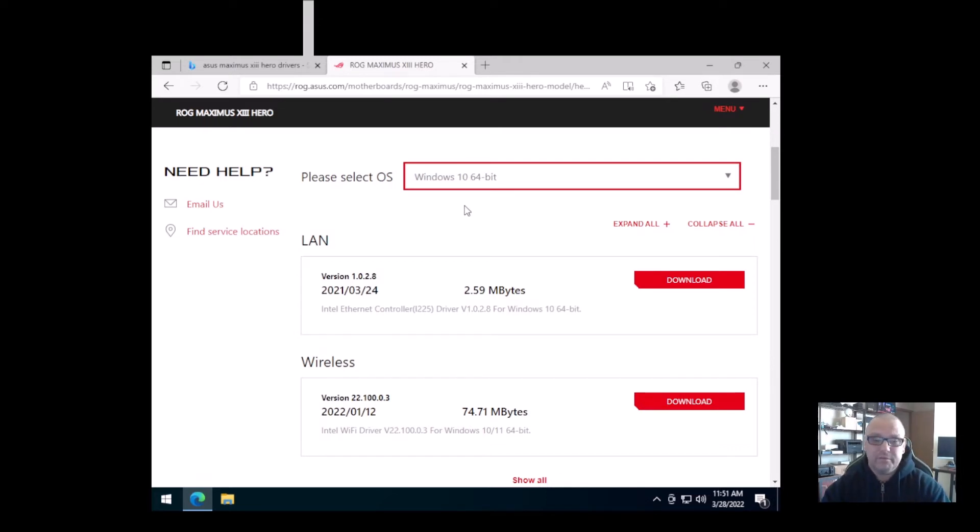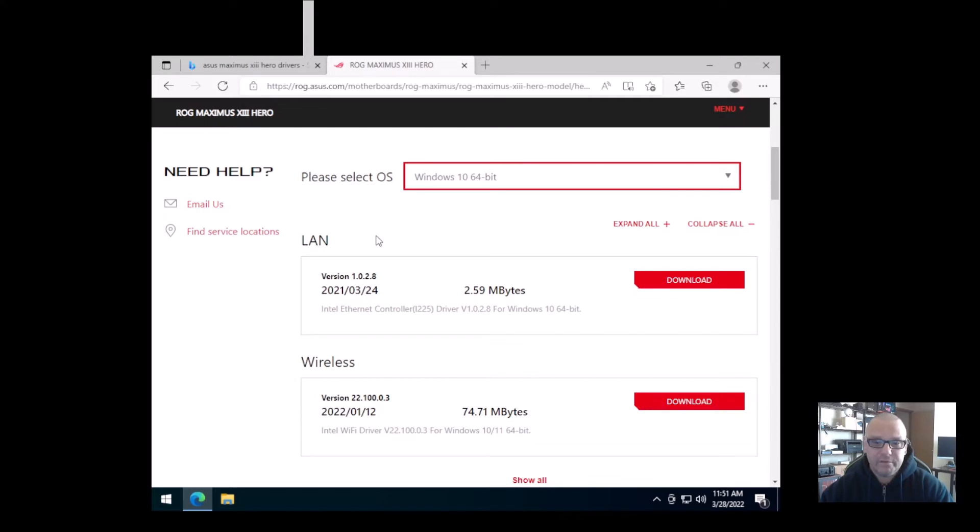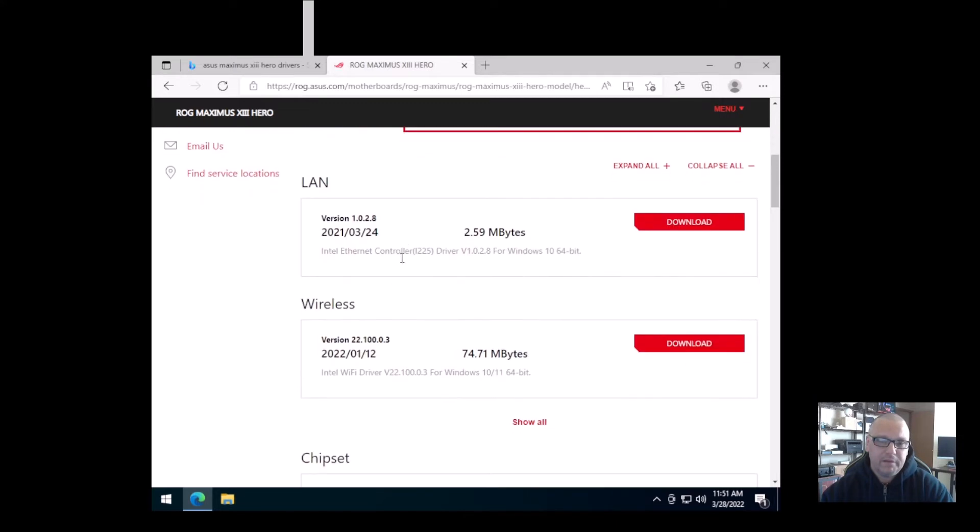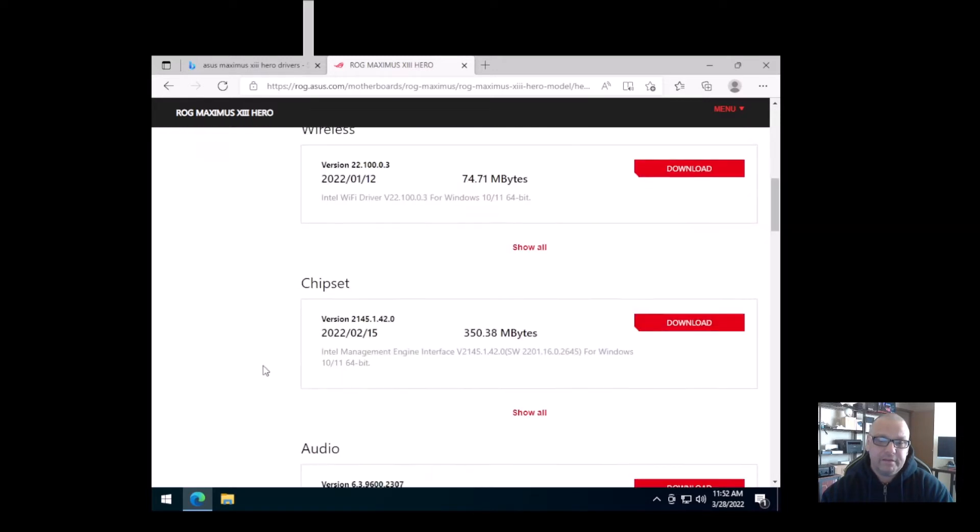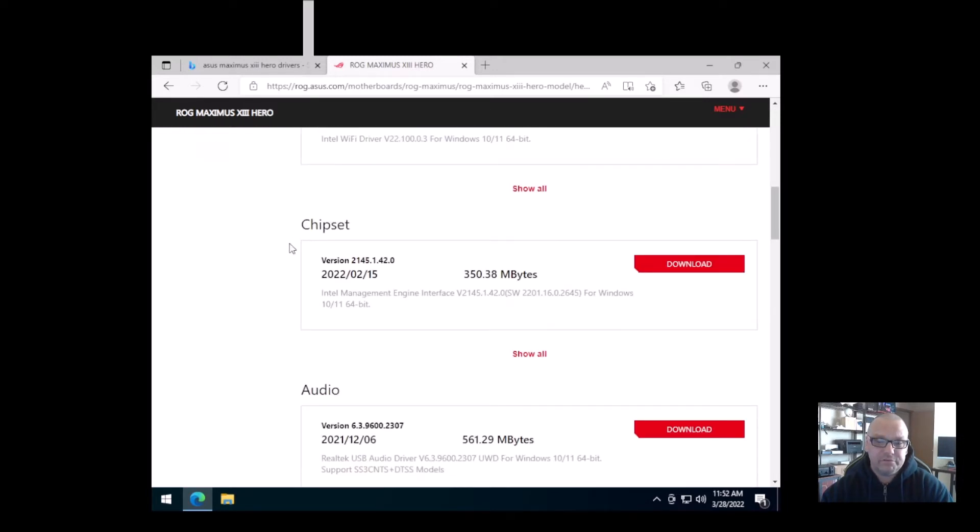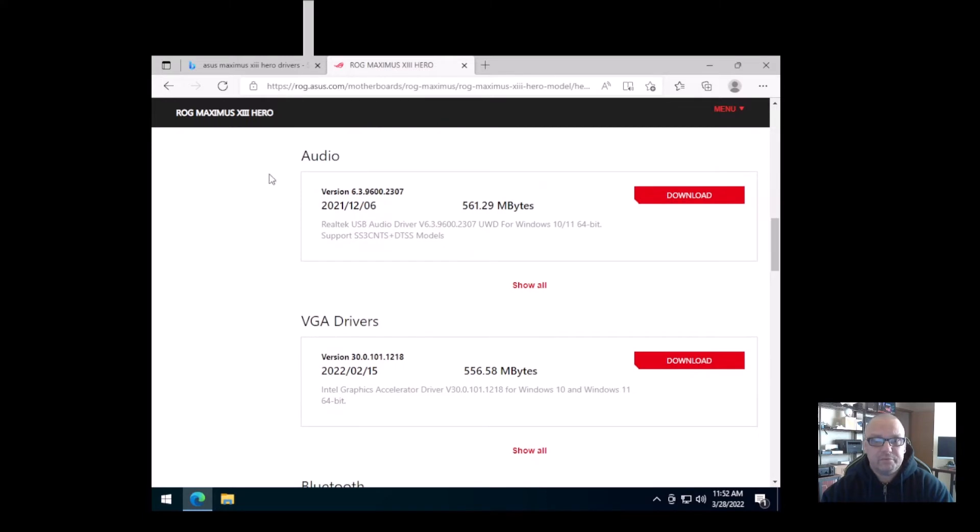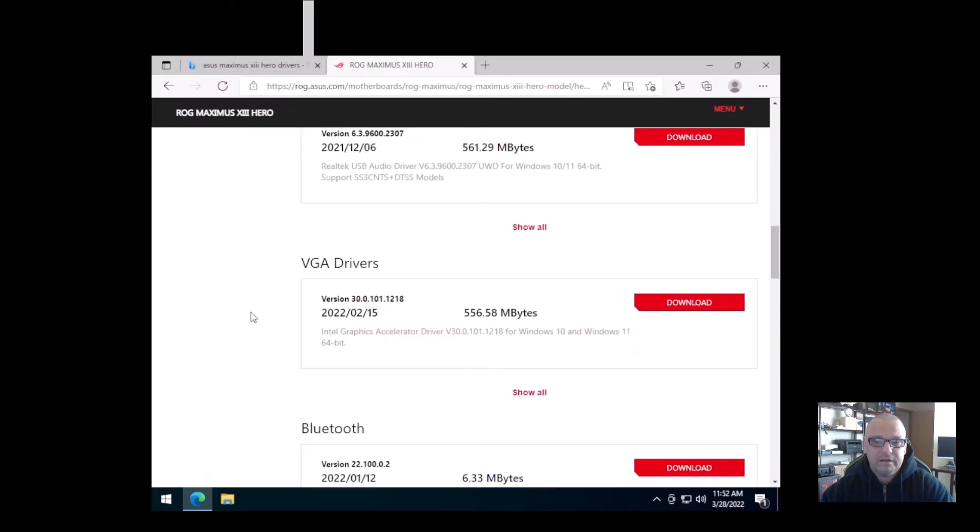This will list out all of the updated drivers available for your system. So this particular motherboard, much like whatever motherboard you have, has built-in LAN which is local area network. That's what you plug your Ethernet cable into from your modem, or as some people call it, the internet cable. A lot of motherboards nowadays are coming with a wireless chip, and so that is your update for that. Your chipset driver, which is very important.